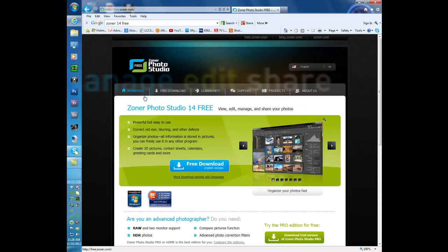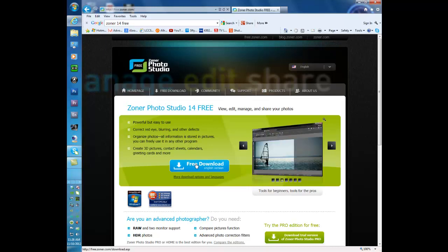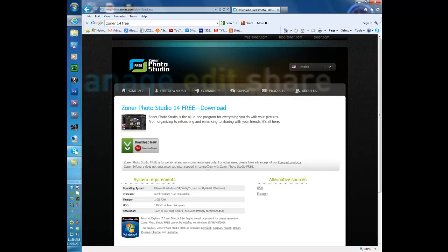Now to get to the download for Zoner 14 we're going to click here where it says free download. And it's going to take us to this page. Now we see right here it says download now from CNET. We really don't want to do that because this takes you to the Zoner 15 30 day version, free version but it's only for 30 days. So instead what we're going to do is go over here where it says alternative resources right here.